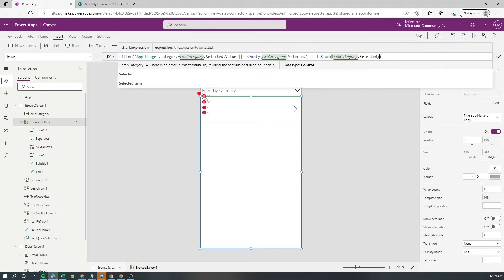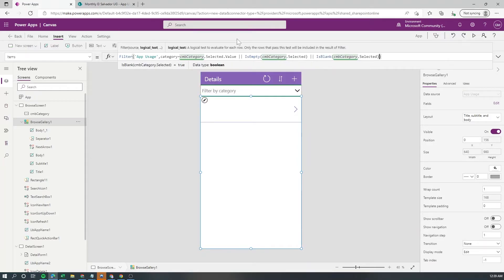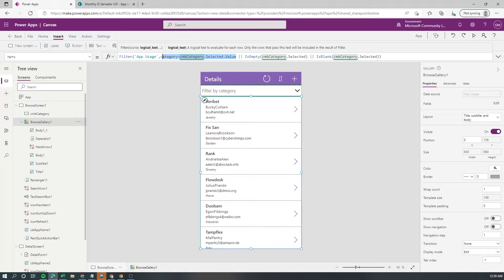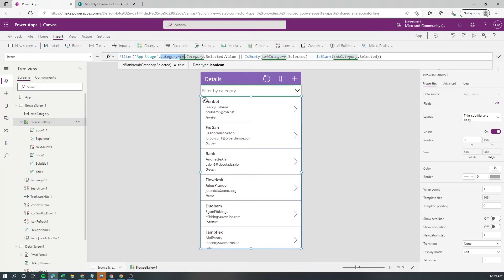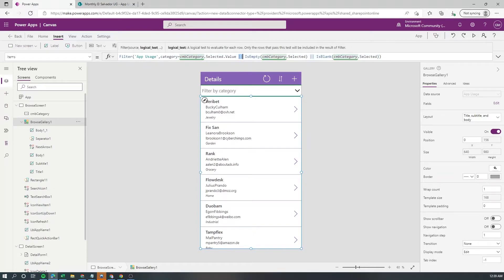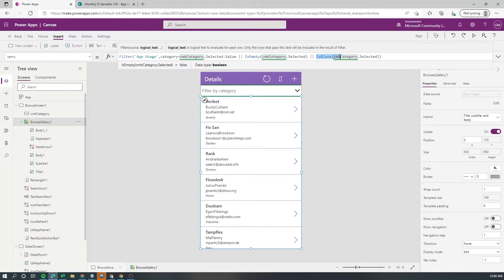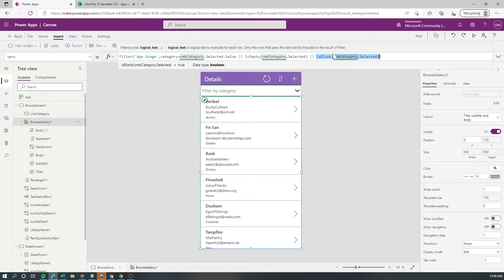Then just close parenthesis and make sure that the selection here the is empty and the is blank they are all part of the same logical test. What we are evaluating here is if we have a selection here then bring everything that matches here or if not if it's empty then all of the rows are gonna return true for this.